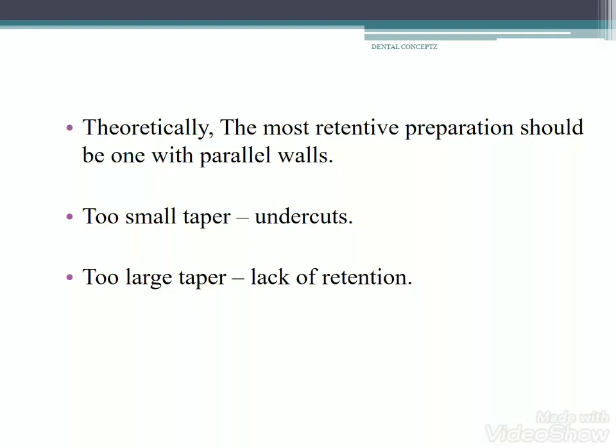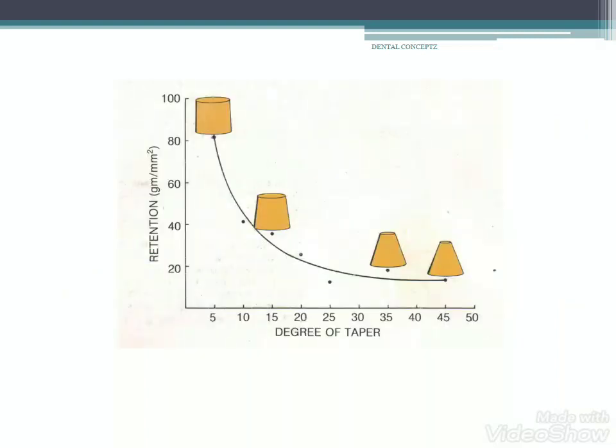Theoretically, the most retentive preparation should be one with parallel walls. If we try to give a small taper, it might result in an undercut, and if the taper is very large, this results in lack of retention. As you can clearly see in this graph, as the degree of taper increases, the retention decreases significantly.